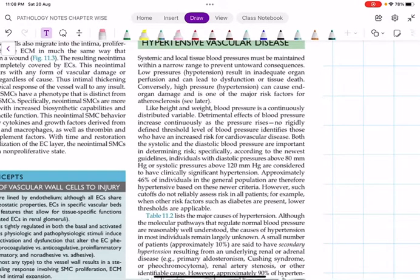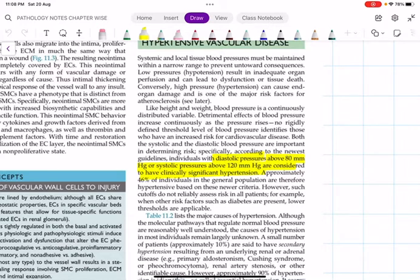When we say a patient has clinically significant hypertension, we use that term when the diastolic blood pressure is above 80 mmHg or systolic pressure is more than 120 mmHg. In both these cases, we say the patient has clinically significant hypertension. Remember, this is the new criteria — this is an update in the 10th edition of Robbins. Those following the 9th edition, please note this update.